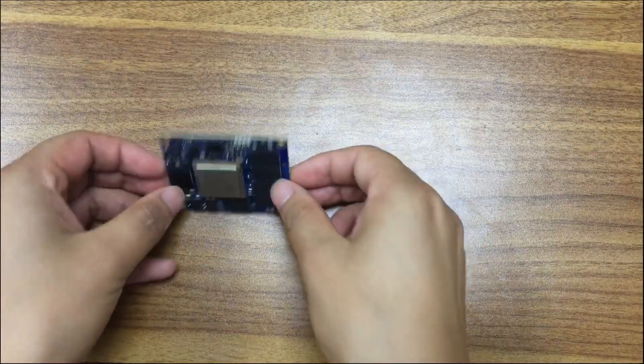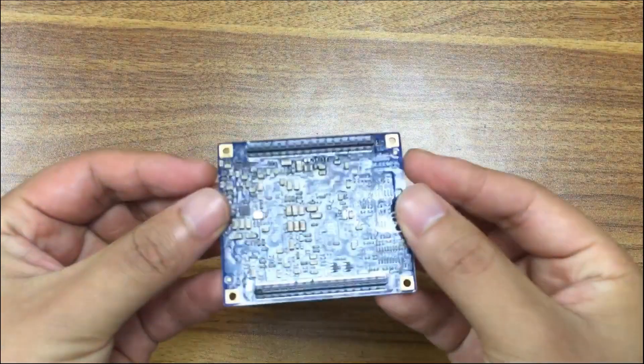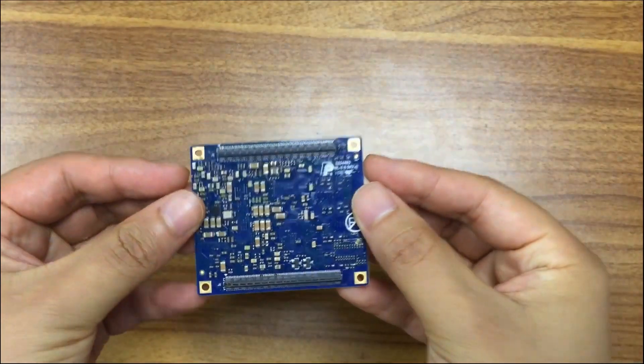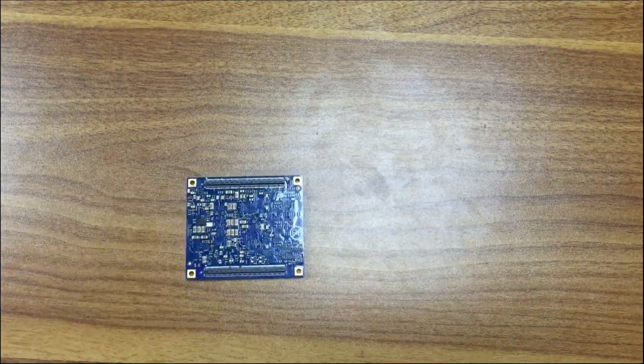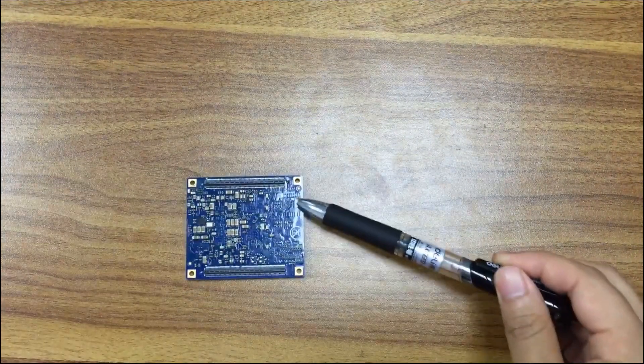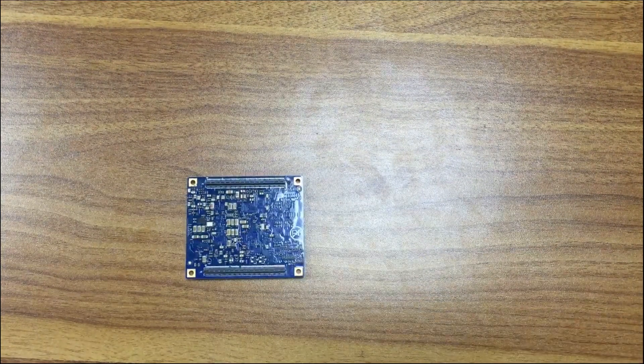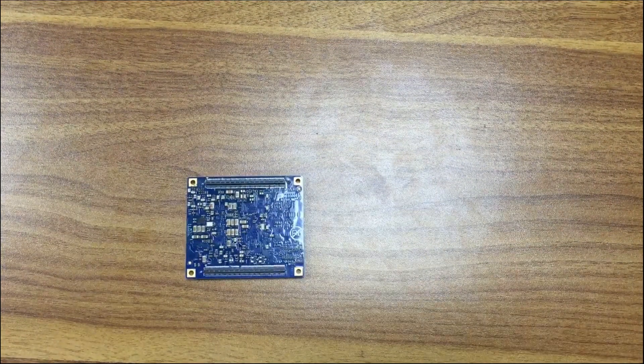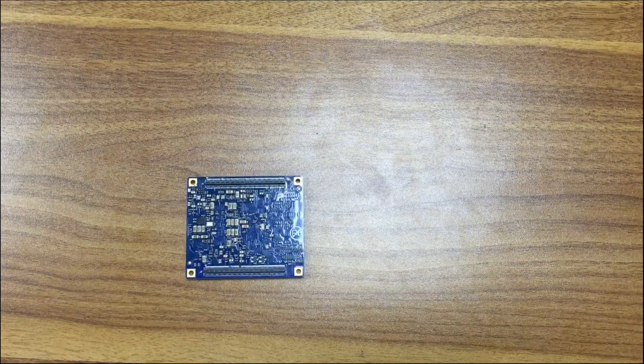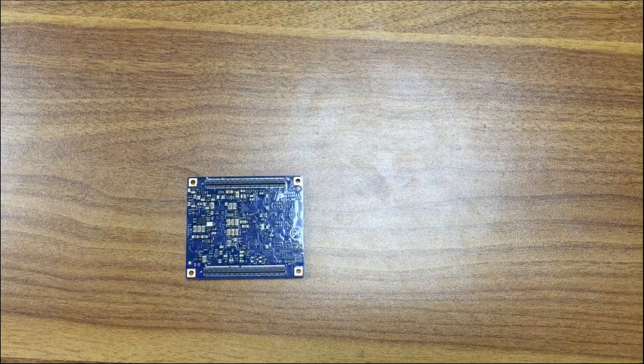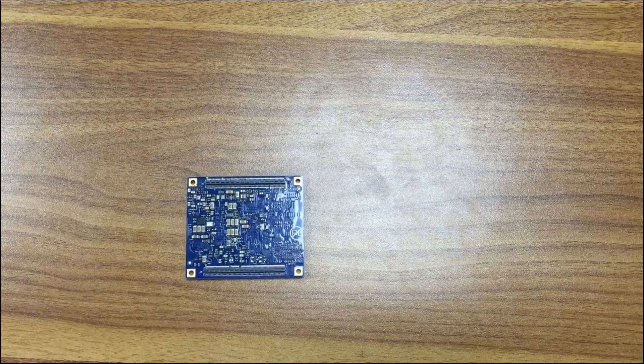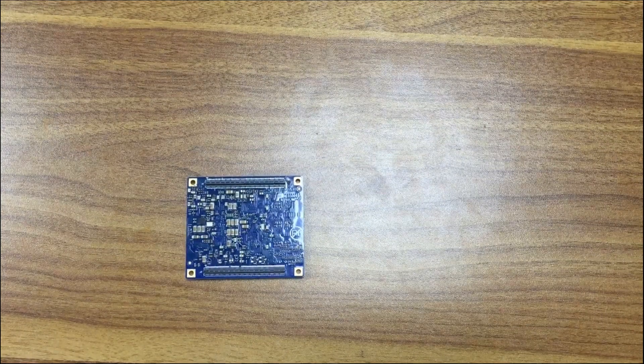On the back side, it has two Samtec 0.5mm pitch, 116-pin, rugged high-speed headers to bring out rich signals.